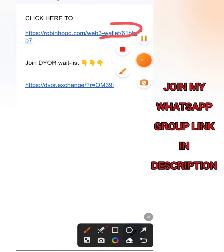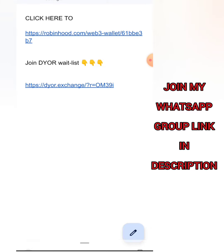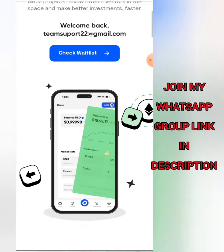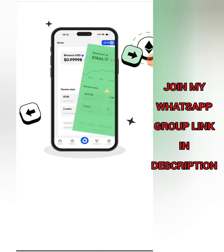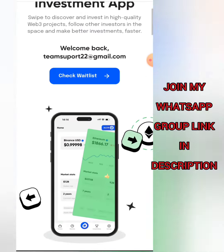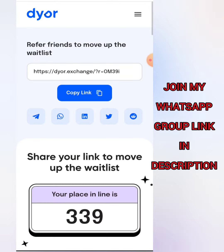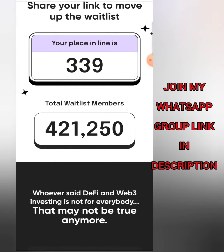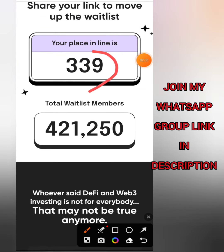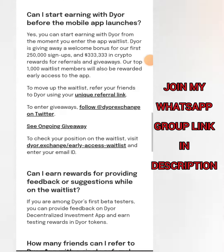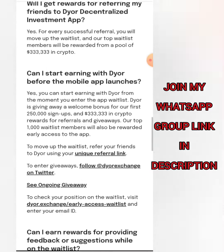Apart from that, I also have some other waitlists available here which are also great projects I believe will do well. Currently on this waitlist I'm ranked around 339 and still doing well, so please make sure to join any of the waitlists.